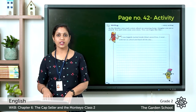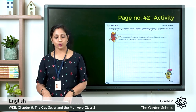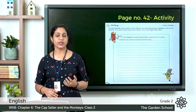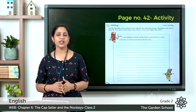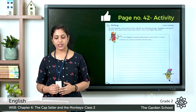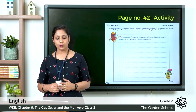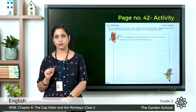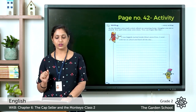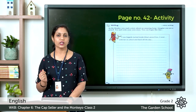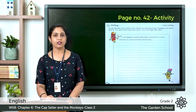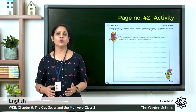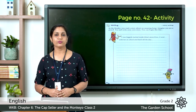Let's move on to page 42, story writing. In the reader you read a story about an amazing lamp. Imagine you are a pencil and try to write your own story. You can begin like this: 'I was happily tucked inside Reena's pencil box. I went with her to school and back.' Here 'I' refers to the pencil. Continue writing the story imagining you are a pencil. With this activity we finish our chapter, 'The Capseller and the Monkeys.' We'll meet in the next class. Thank you.